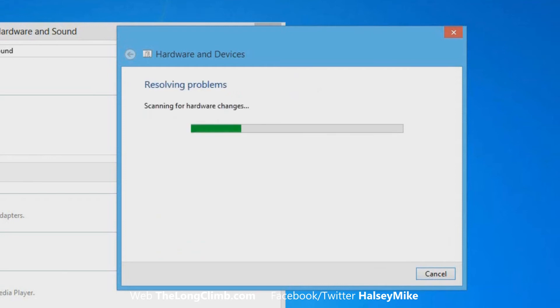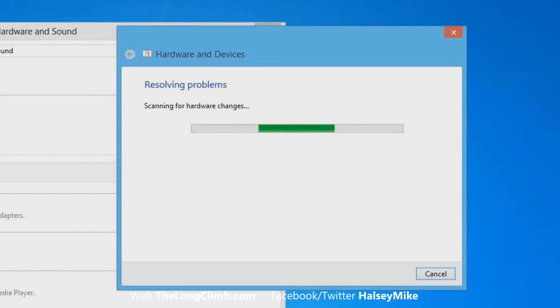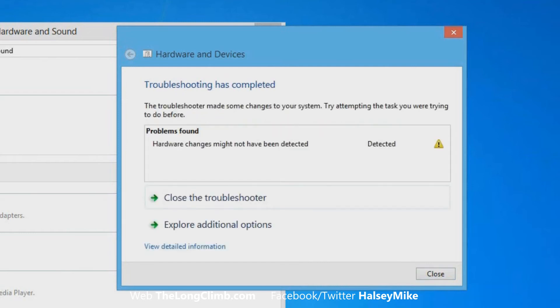When you're ready to run the troubleshooter, just click the Next button and it will try and resolve and fix any problems that it finds. If there are any that it finds it will tell you, and if there aren't it will give you additional options.